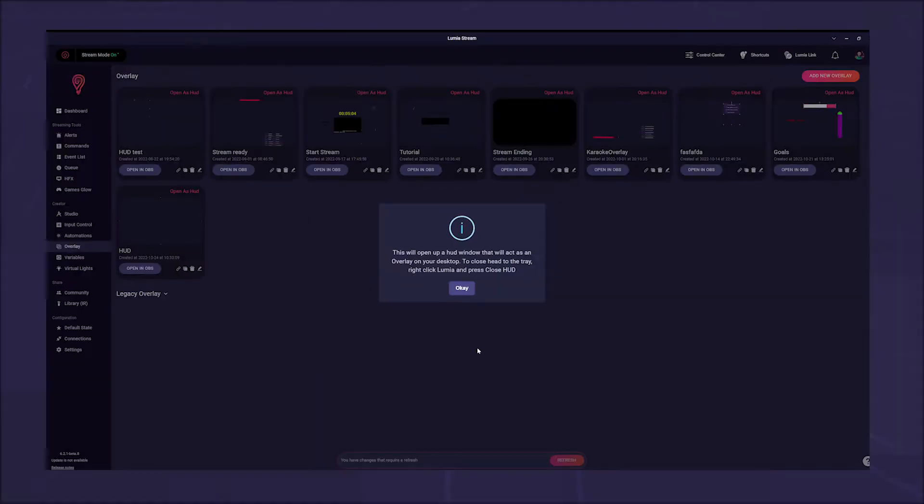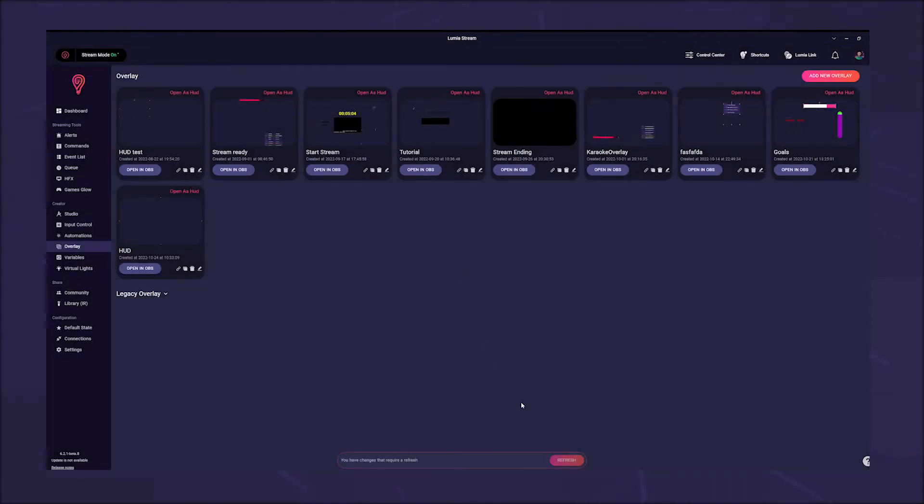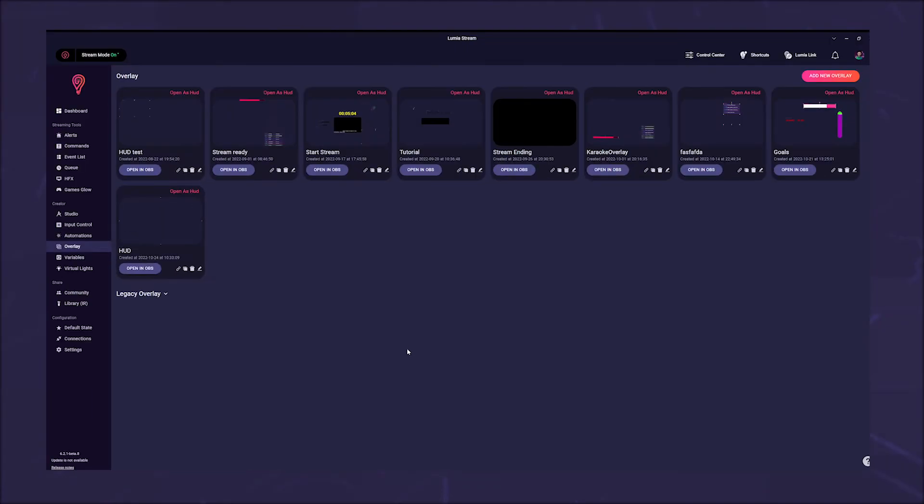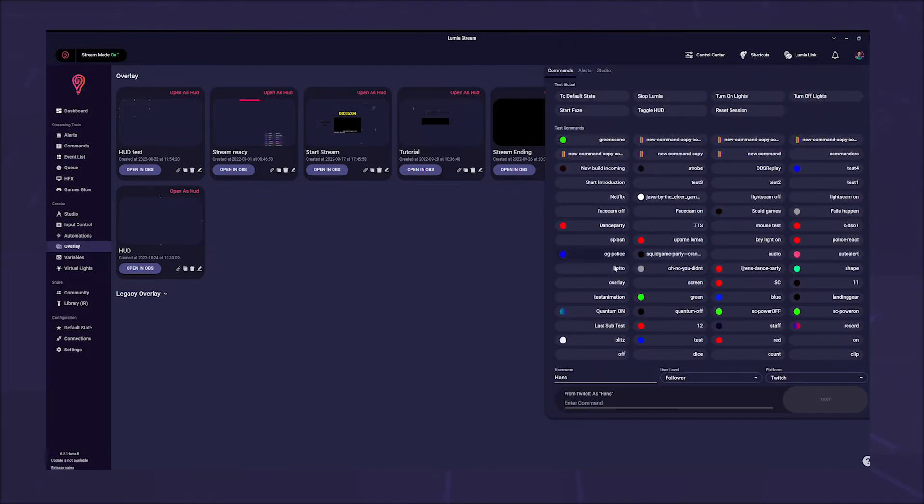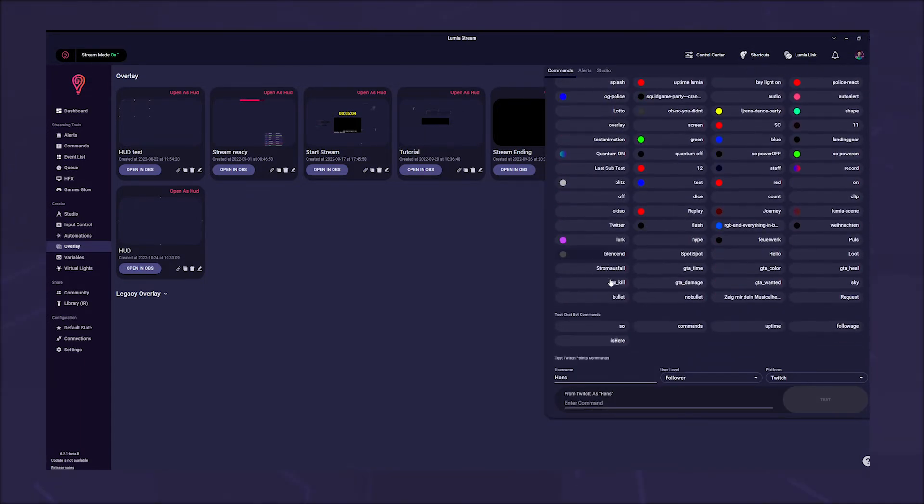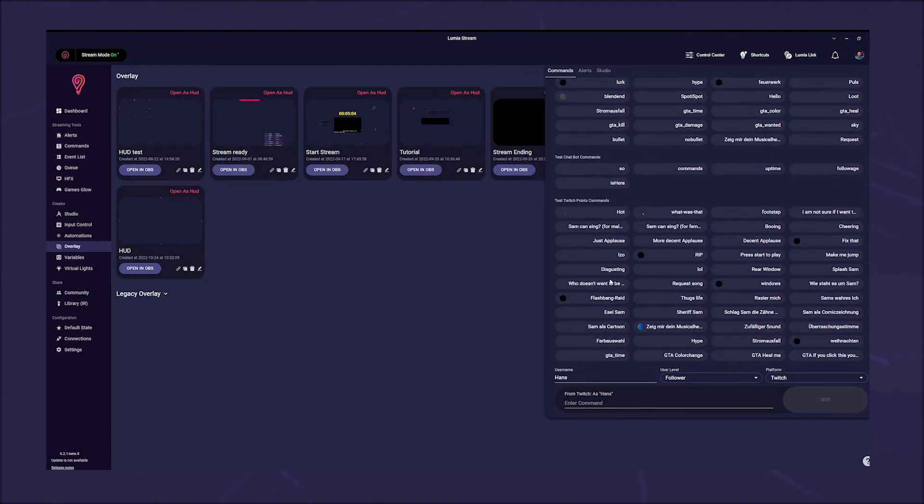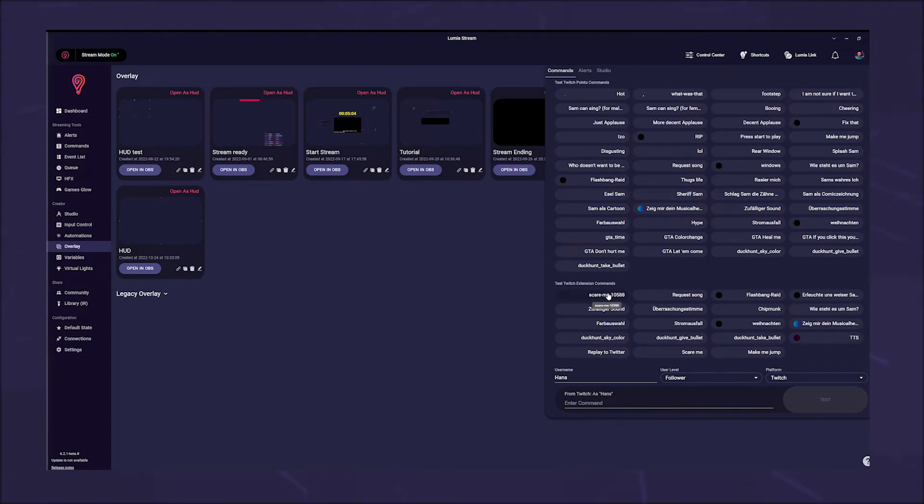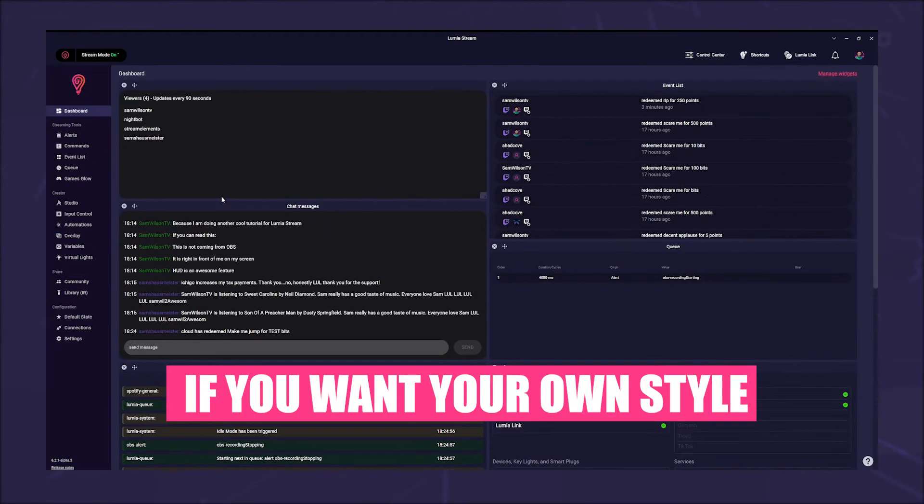Another window appears and tells you how to close the HUD again. To do this, simply right-click Lumia in the system tray and select close HUD. Now you will see in your taskbar that Lumia has opened another window. Depending on what you have selected in your HUD overlay, you will not see anything on the screen at first. If you now test your command, the HFX should appear on your screen.